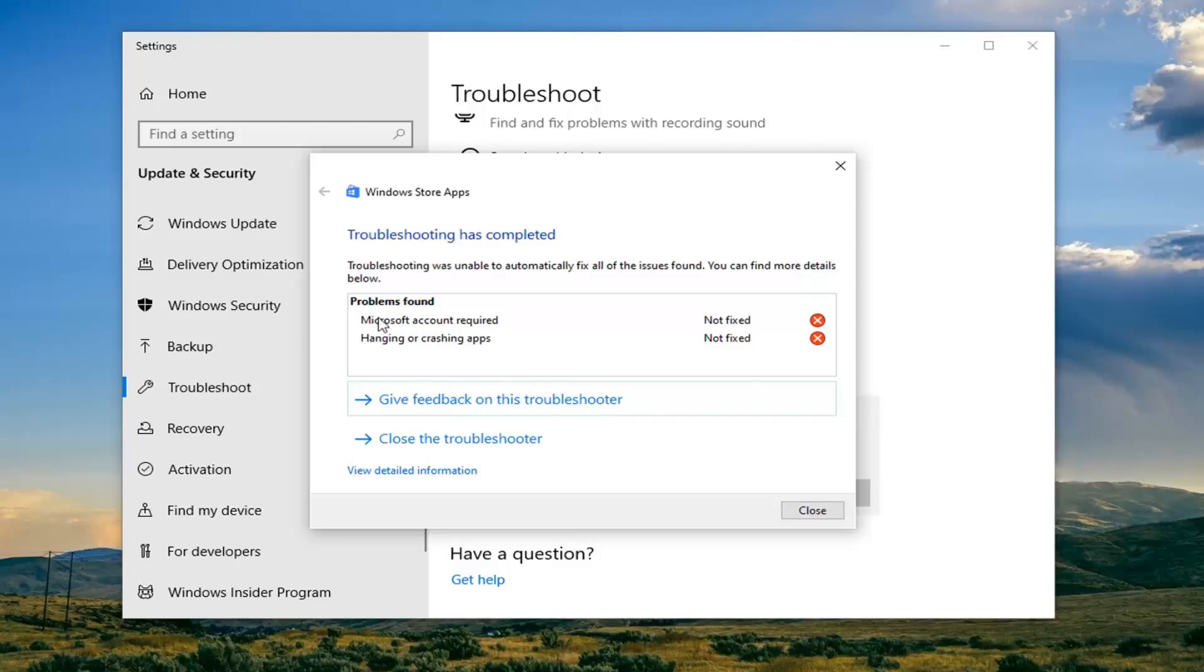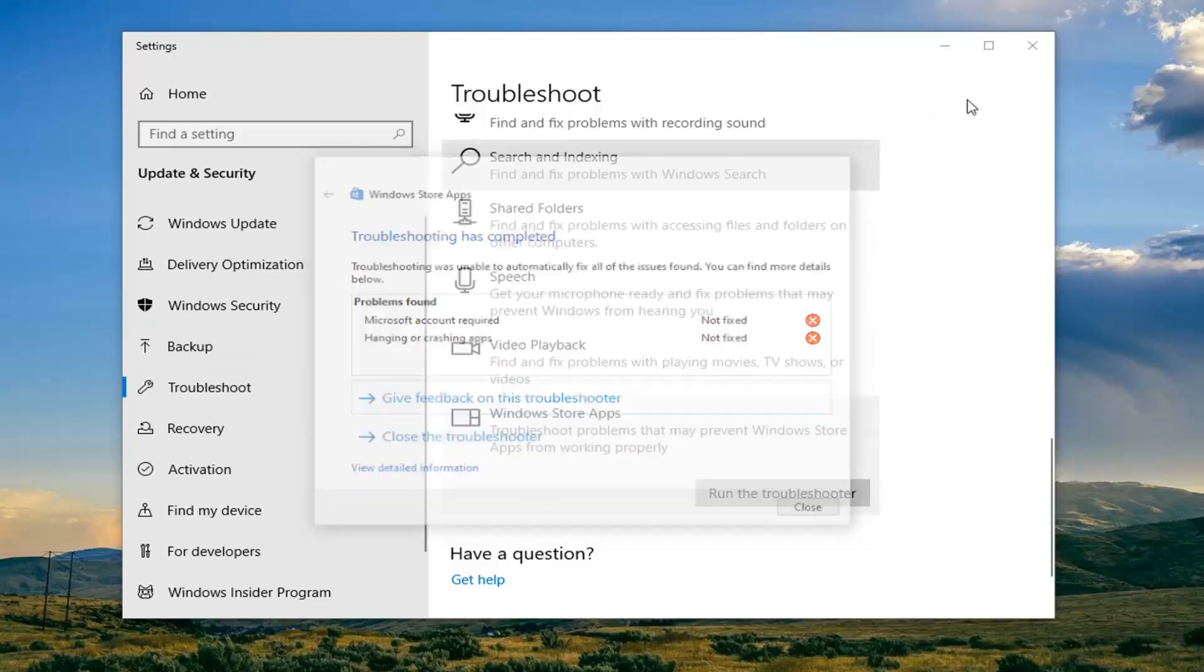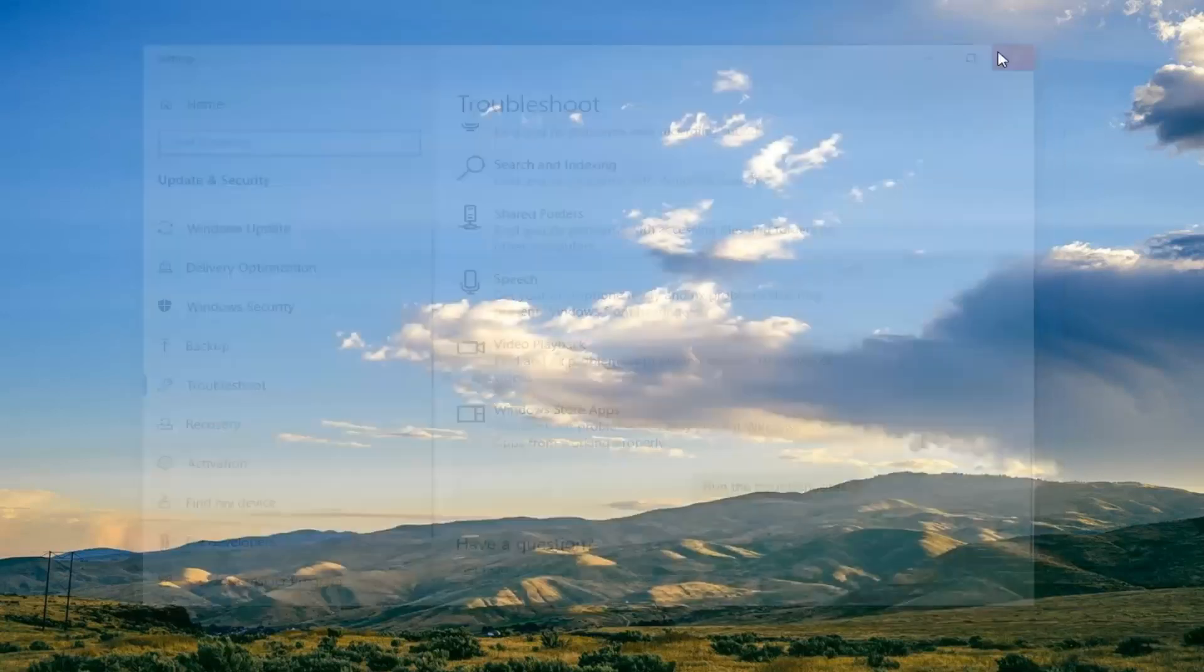So again, if you sign in to a Microsoft account, this should resolve this first issue. Just in my case, that's what was detected. And then it says you can also reset the apps. That's what I recommend for the second option here. So I'm going to actually close out of here.